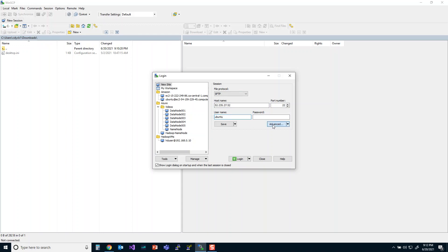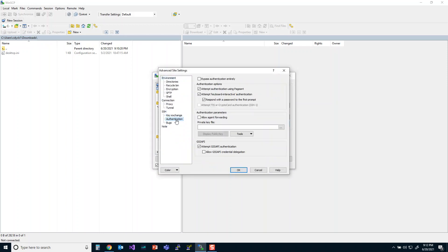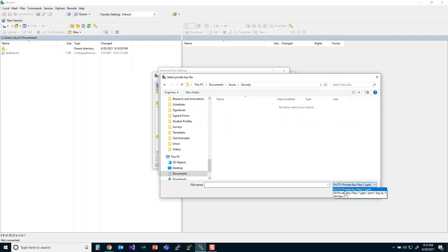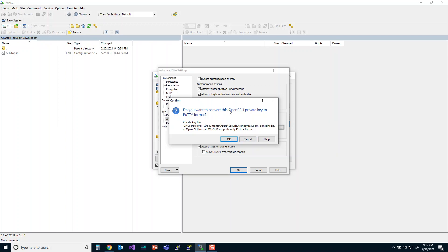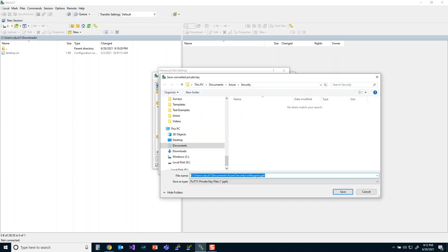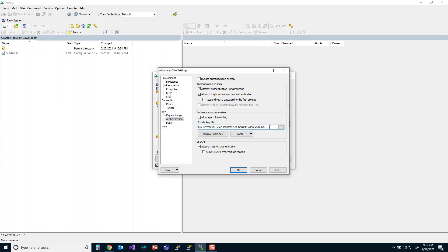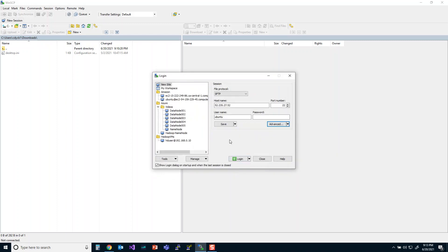Go to Advanced, then Authentication. It will ask for the private key file. I'll select the PEM file I just saved. WinSCP will ask if you want to convert the OpenSSH private key to PuTTY format — click yes. It automatically suggests a file name with a PPK extension. Click save. The private key is converted and saved. It pops into the field just as needed, so click OK.